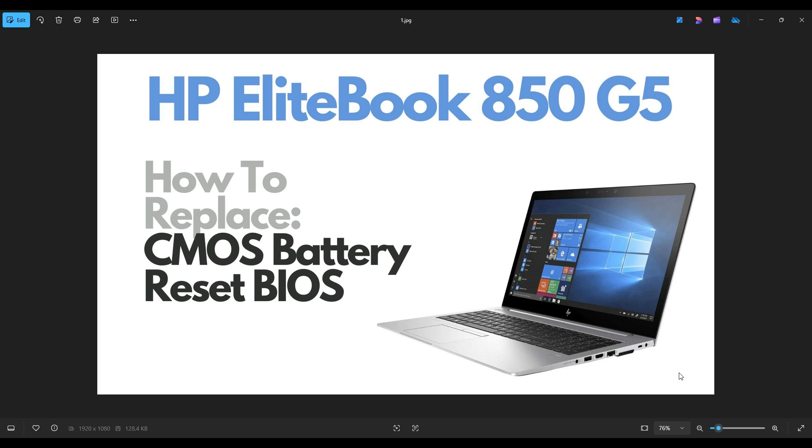In this video, I have an EliteBook 850 Series G5 model. I'm going to show you how to get inside and access the CMOS battery.